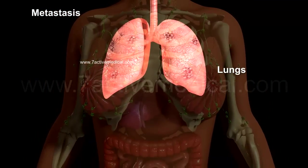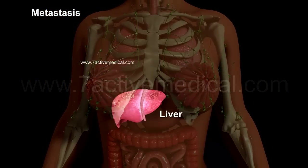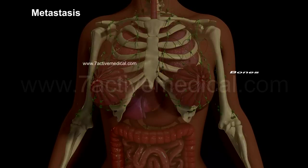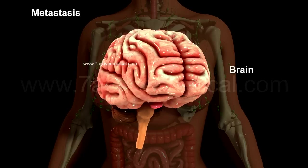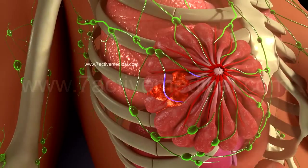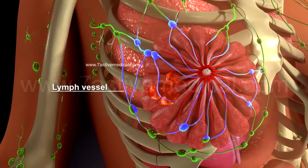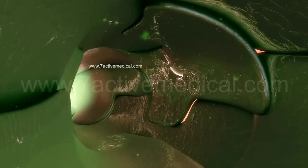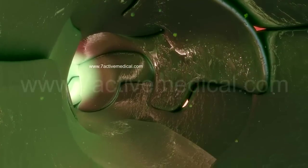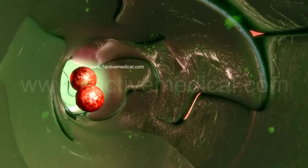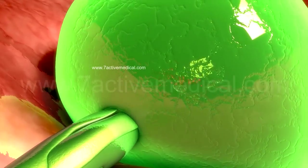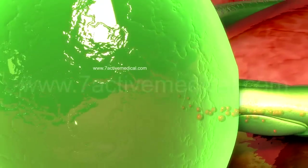Other common metastatic sites include the lungs, liver, bone, and brain. Metastasis may also occur through the lymphatic system, with cancer cells entering the nearest lymph vessels, from which they migrate to the lymph nodes and the rest of the lymphatic system, spreading the cancer to other parts of the body.